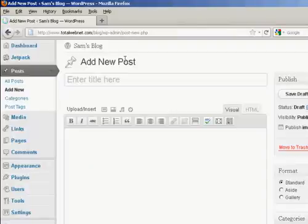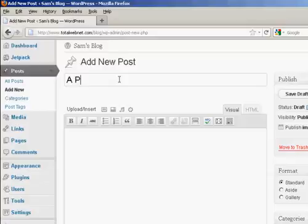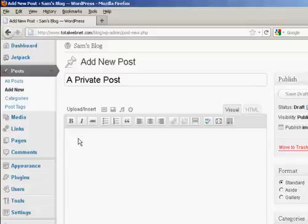And write out your post as you would normally, and add in the text.